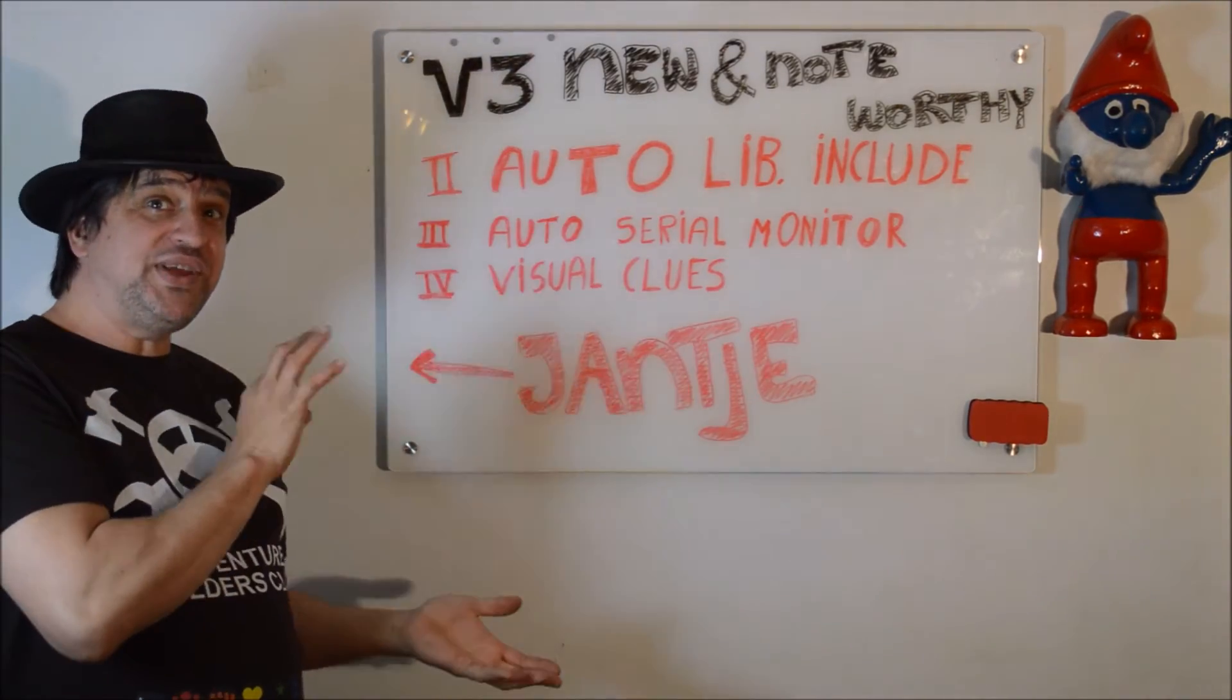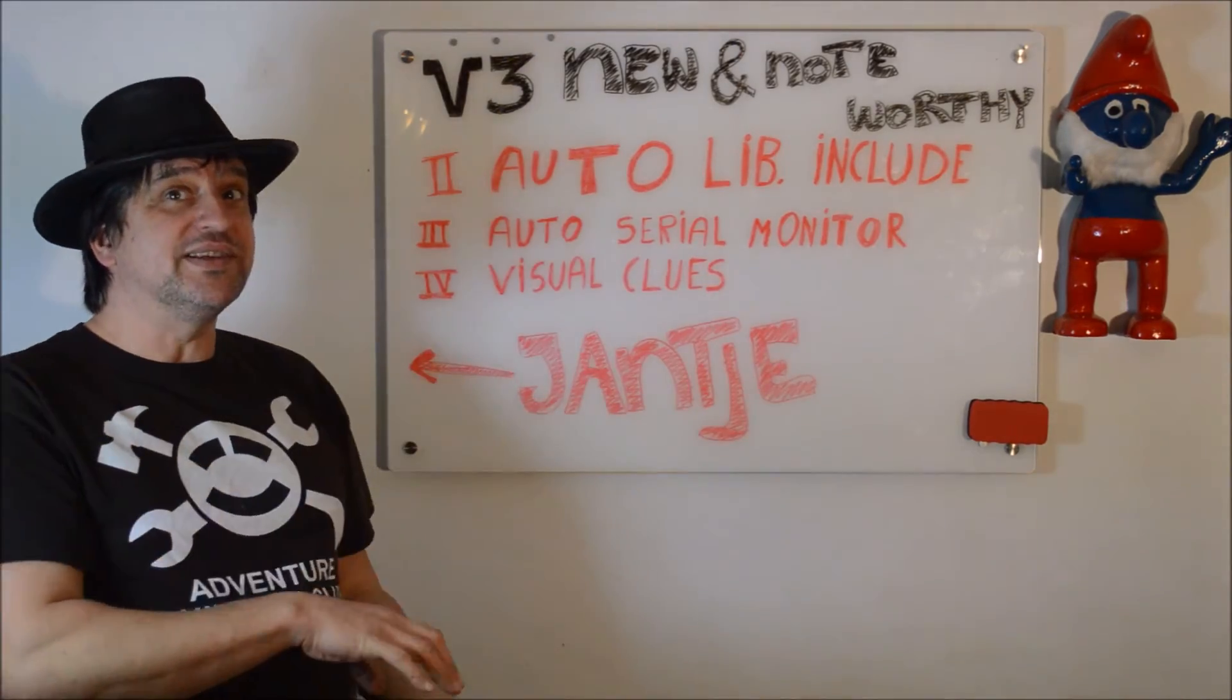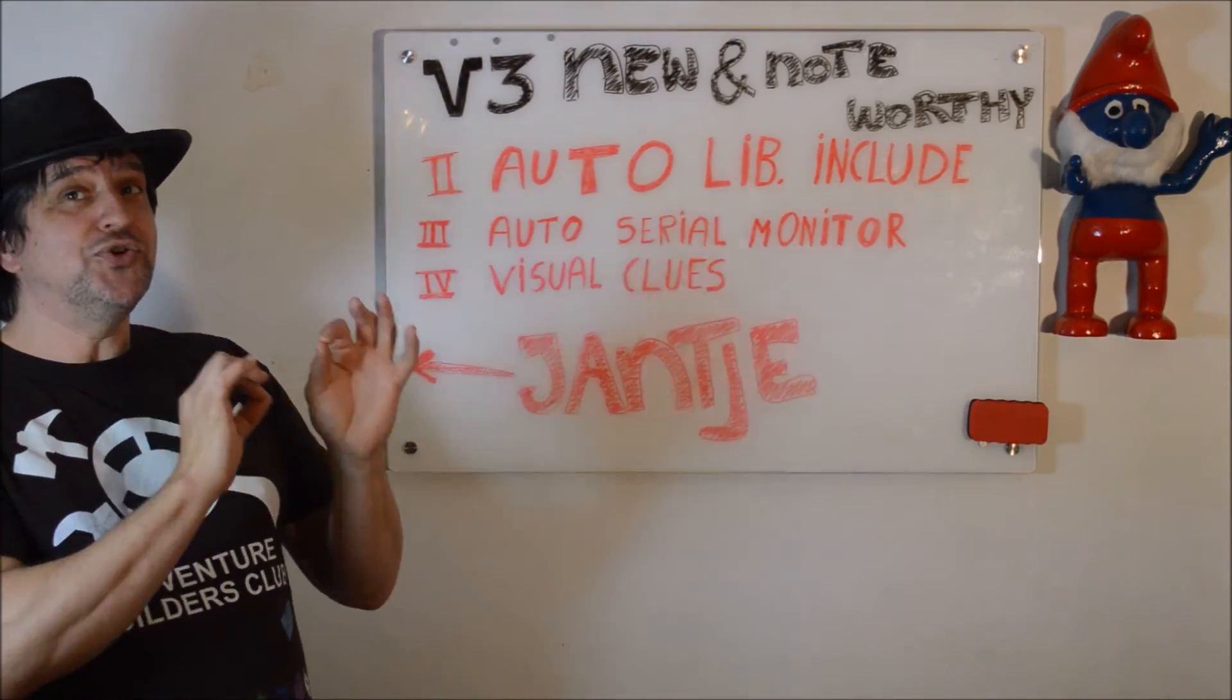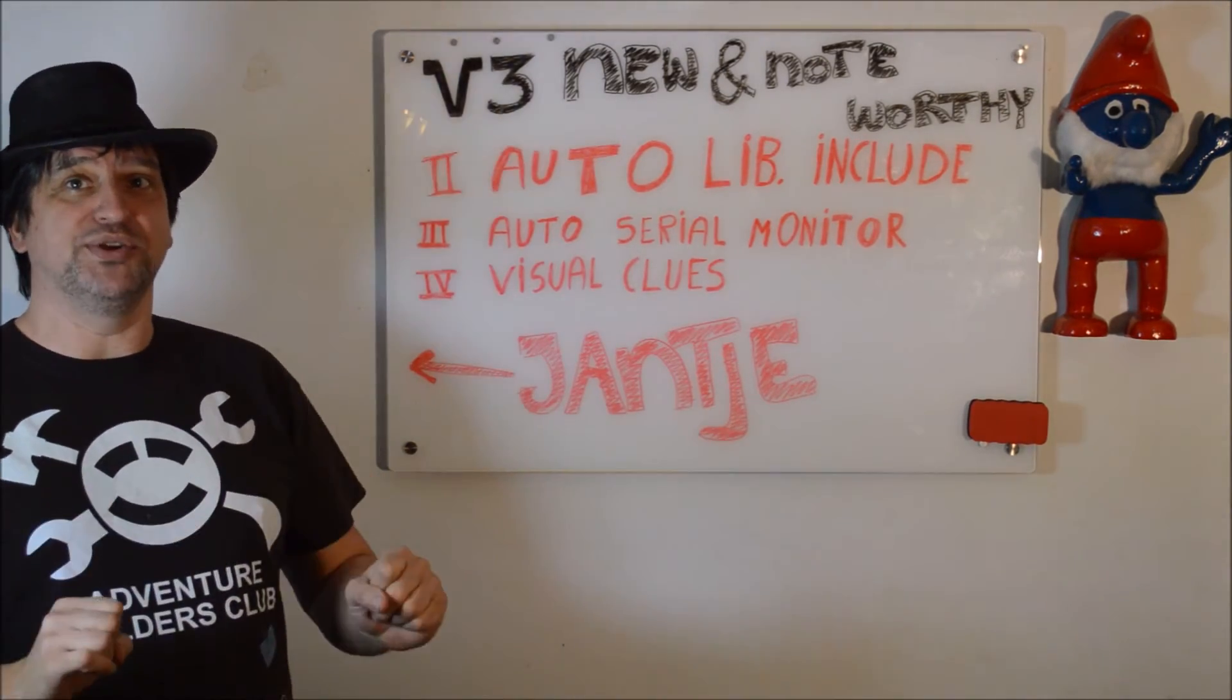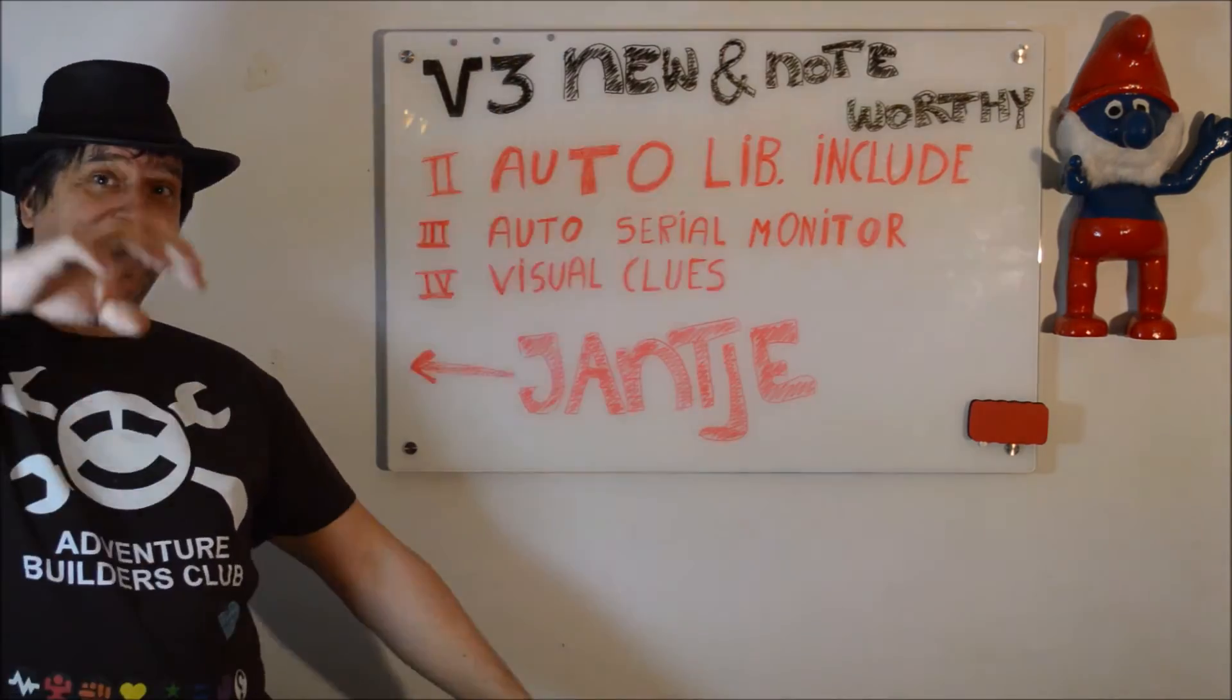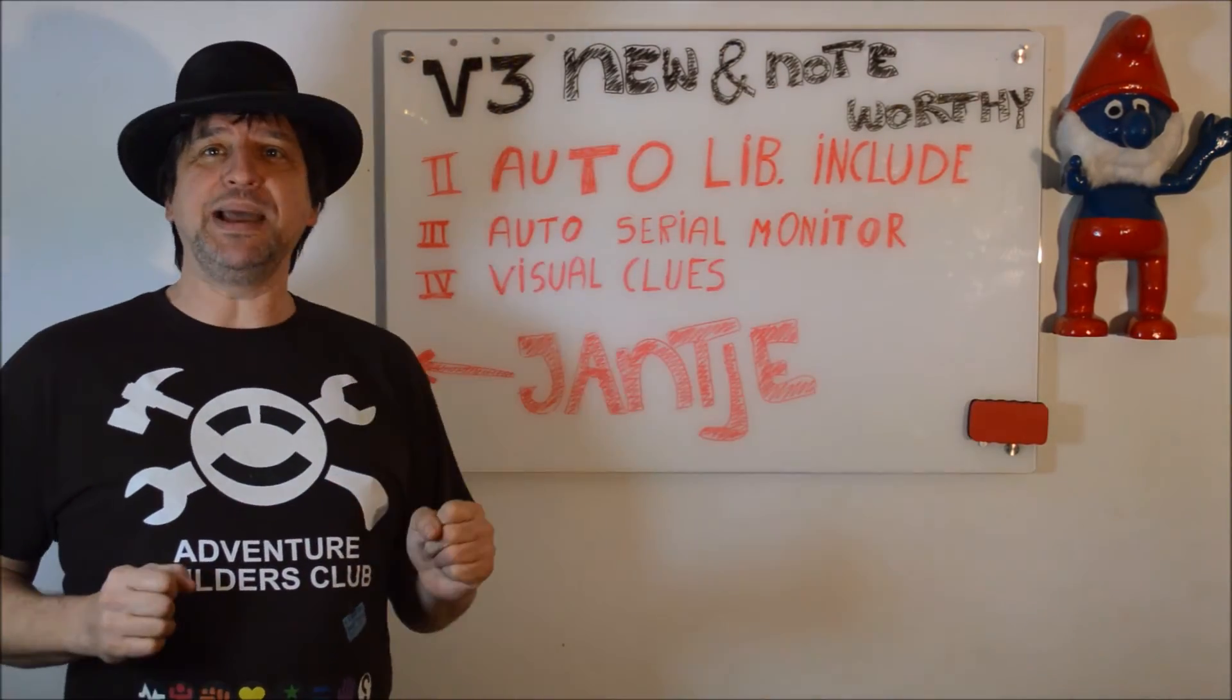These 3 are number 2 till number 4 of the new and noteworthy in version 3, and they seriously improve your experience when using the Arduino Eclipse plugin. Thank you! I'm going to, up to the demo!